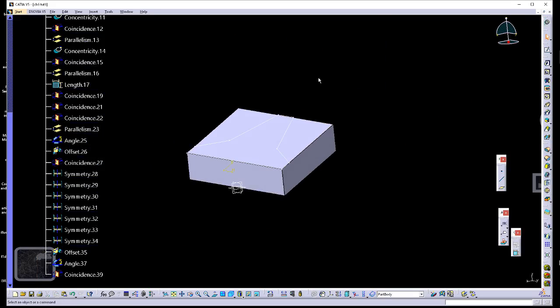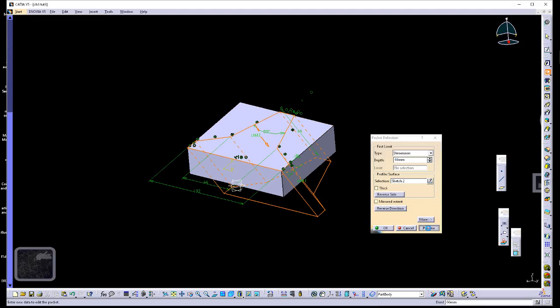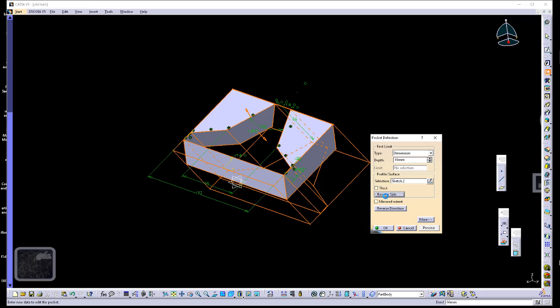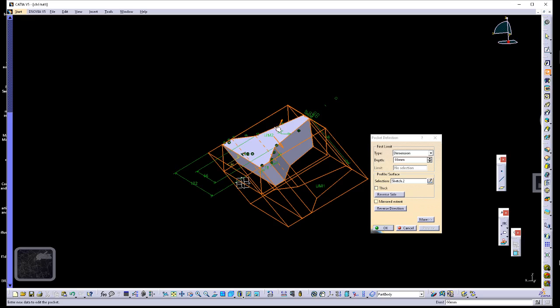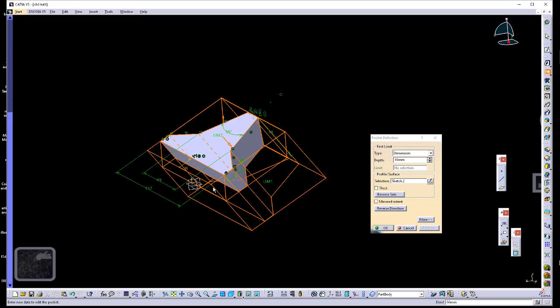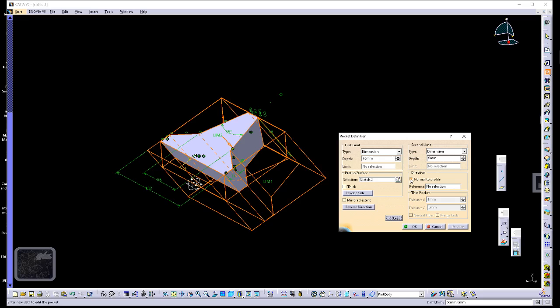Exit sketcher and invoke the pocket feature. The pocket feature is going to be different this time. We grab the sketch — instead of pocketing the inside, we're going to reverse side. But if you look at the pulling direction, it's pocketing normal to the direction of the profile plane. I want to pocket straight down. To do this, we wake up additional profile direction options by hitting the More button — we can control the direction our pocket occurs.